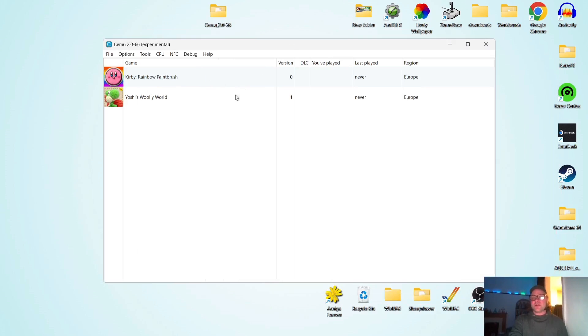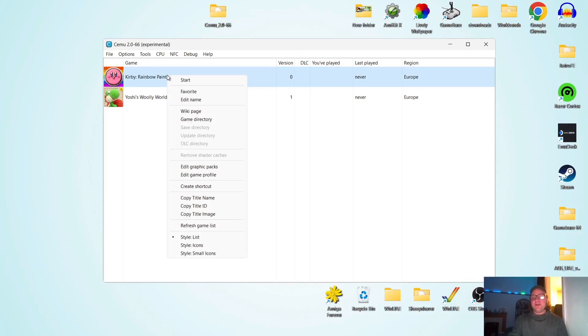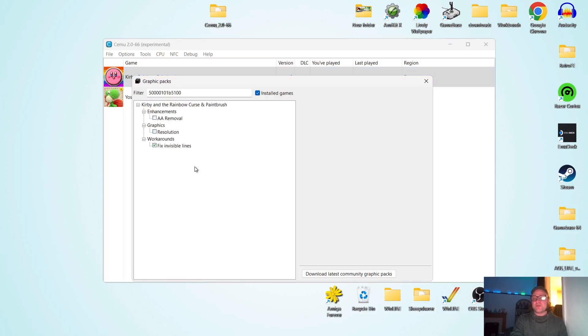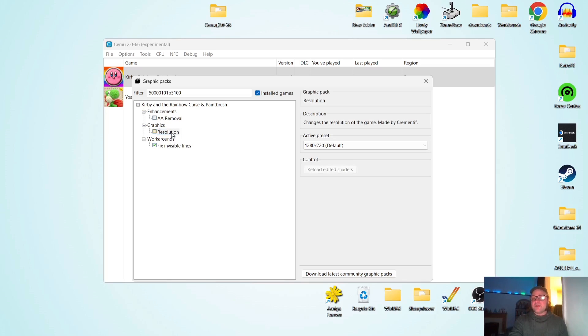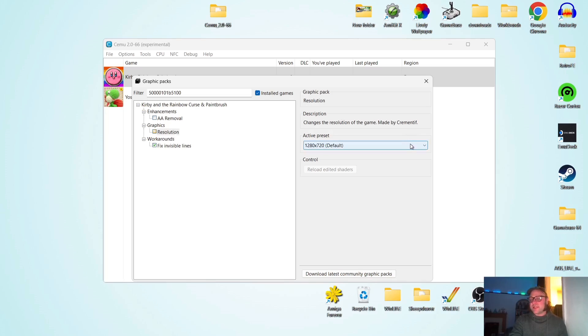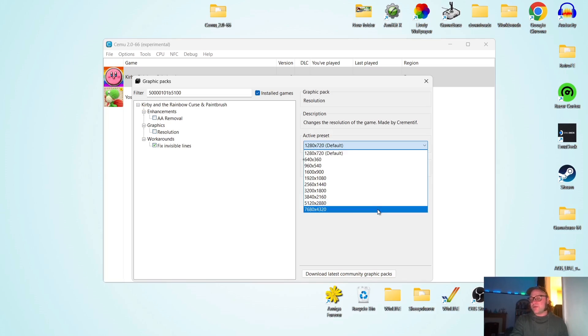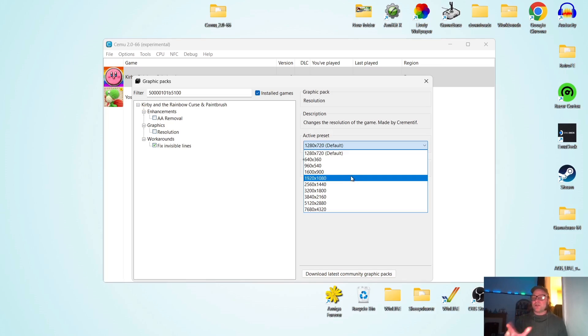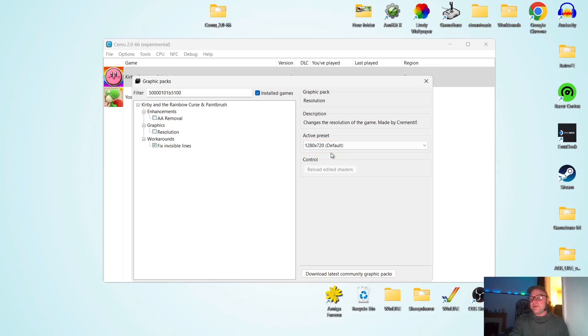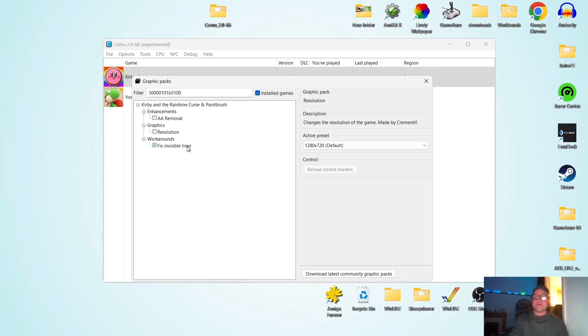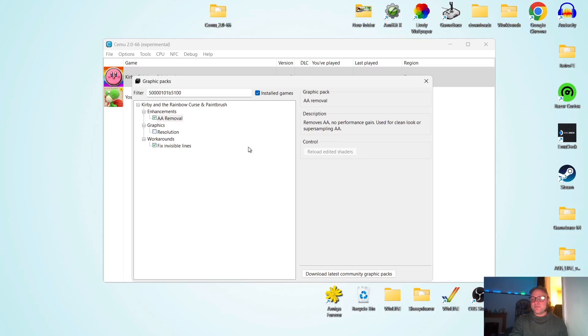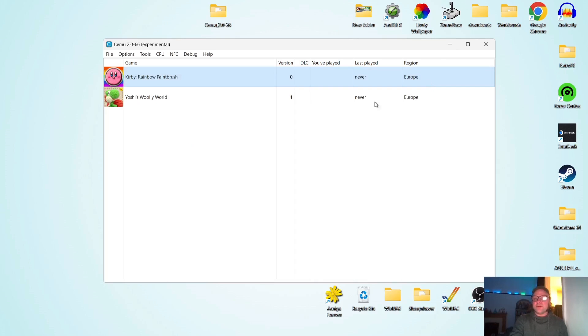So we've actually got our games installed now. And if I right click on each one of these games, I can actually go down to edit graphics packs. And the graphics packs that we downloaded during setup gave us these enhancements, these graphics packs. So for example, if I go to resolution for Kirby, active preset is going to display in 720p native. If we drop this down, technically, we can upscale this up to around 8K, which I won't recommend. But you can also upscale it to 1080p, which is of course a massive bonus. I'm going to leave it as default for now. But the option is there if you want it once you downloaded these graphics packs. And we can also use workarounds in some of these graphics packs. So for example, fix invincible lines. We also got AA removal. If we check this, okay, if we just close out of here, what I'm going to do next is just boot up Kirby. So double left click.